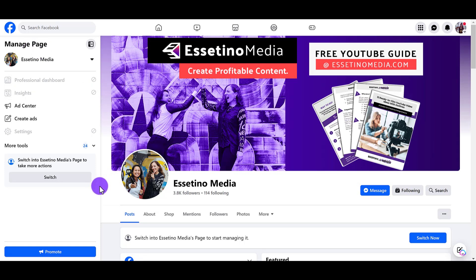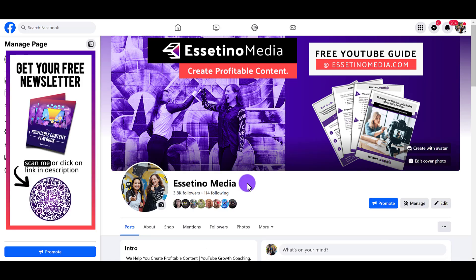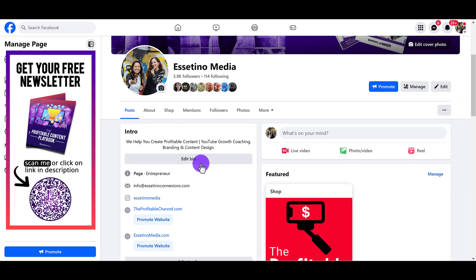Now before you can actually do anything on your page, you need to switch over to be the page. I know it sounds weird and it's confusing, but this is the way Facebook wants it. So either this button here where it says switch, or this button here where it says switch now, you need to switch to become the page. And don't worry, at the end of this tutorial I'll show you how to come back as your profile. So I'm going to click switch now, and you'll notice you'll have more features now.